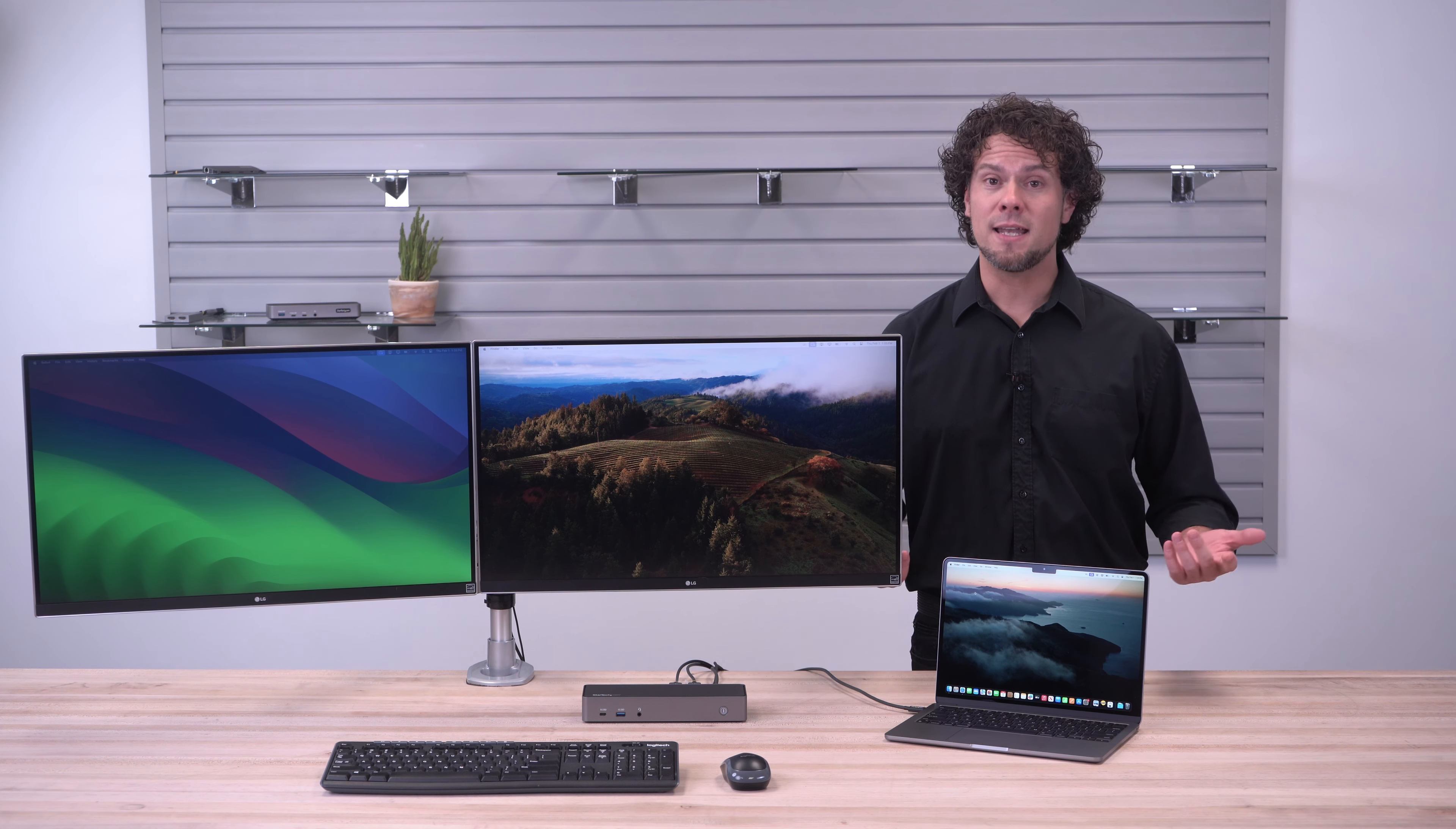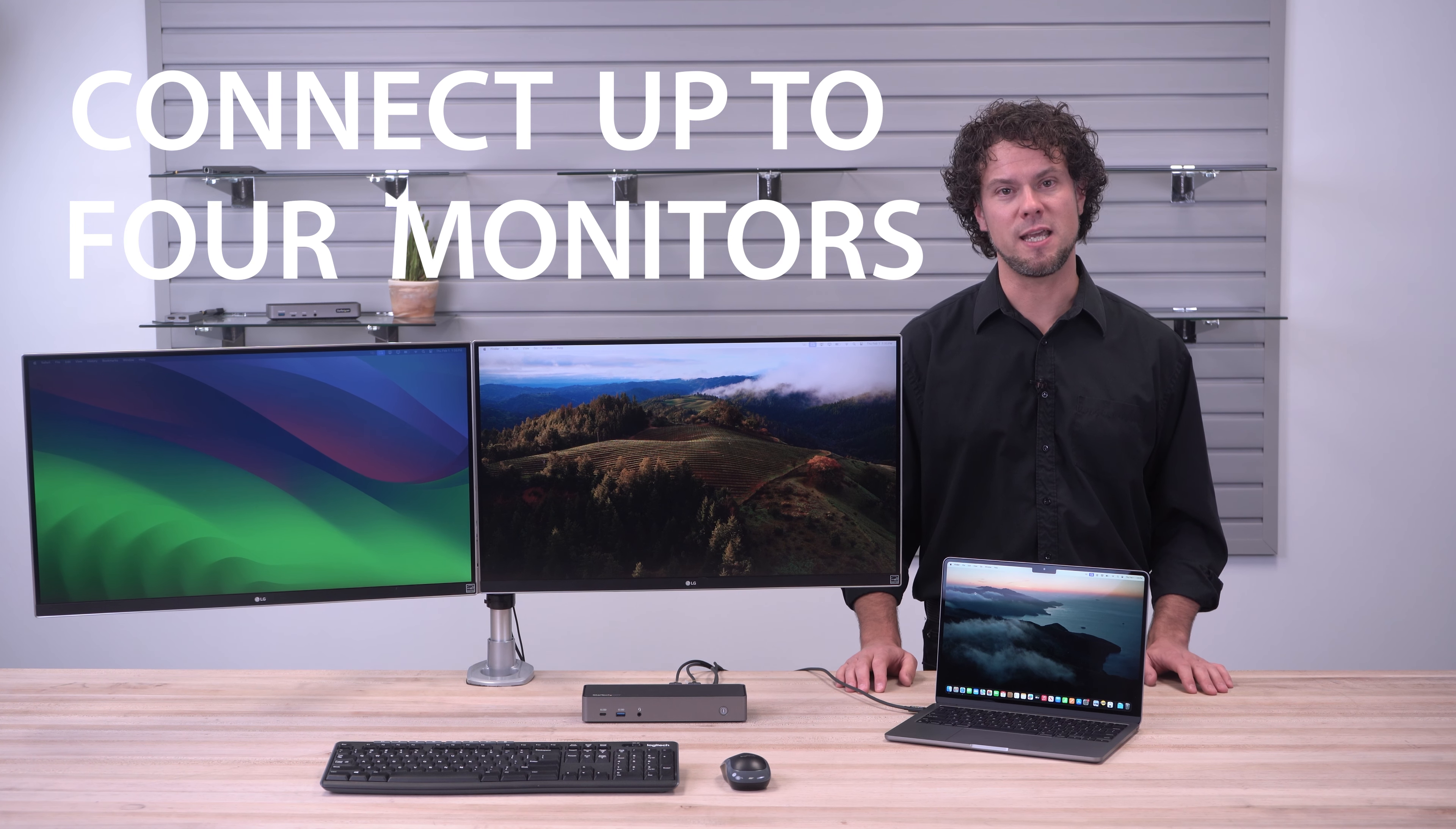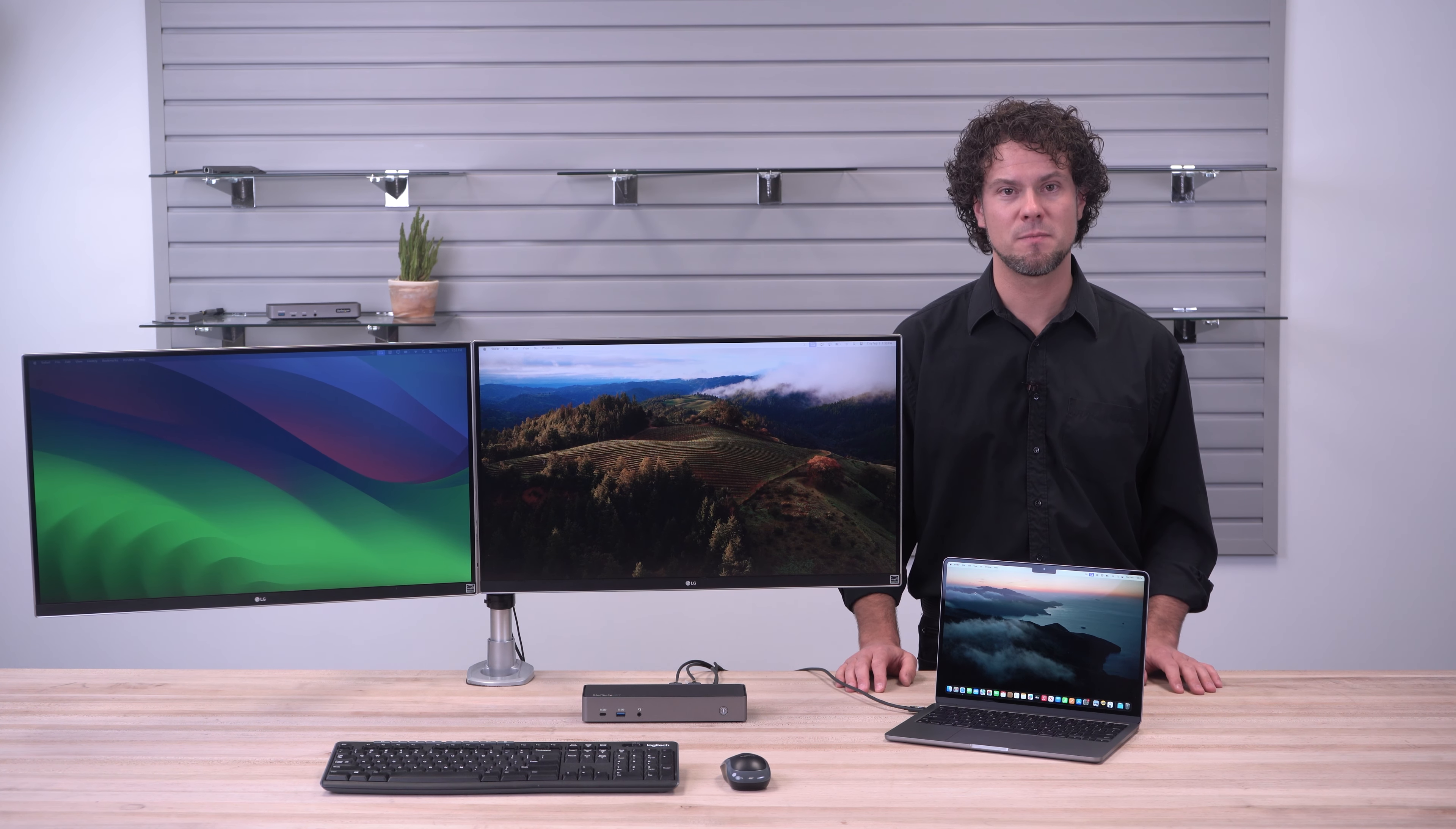Then, you can connect up to four monitors to your MacBook Air with just one USB-C cable. They also charge your laptop and give you extra ports for your devices.